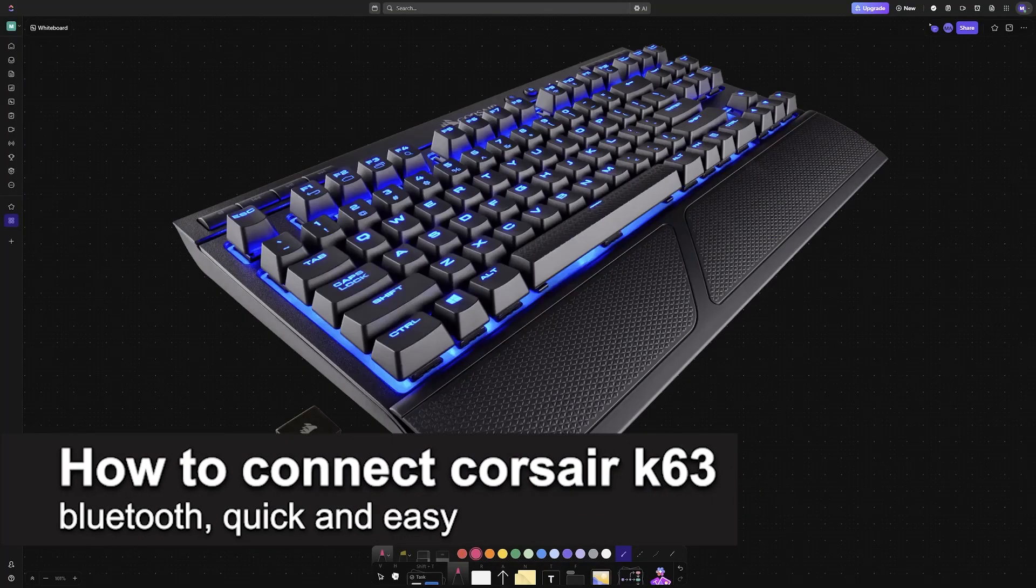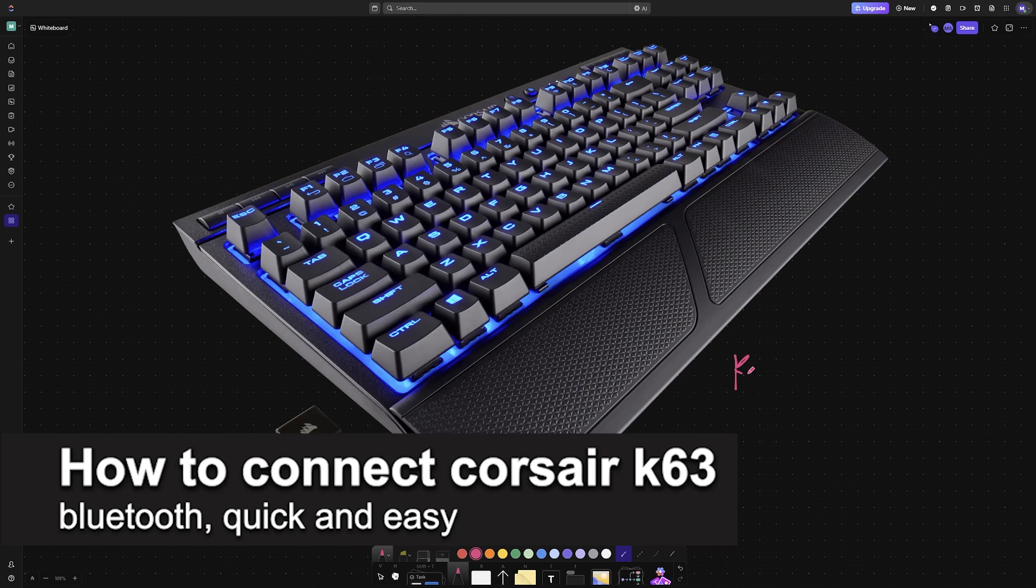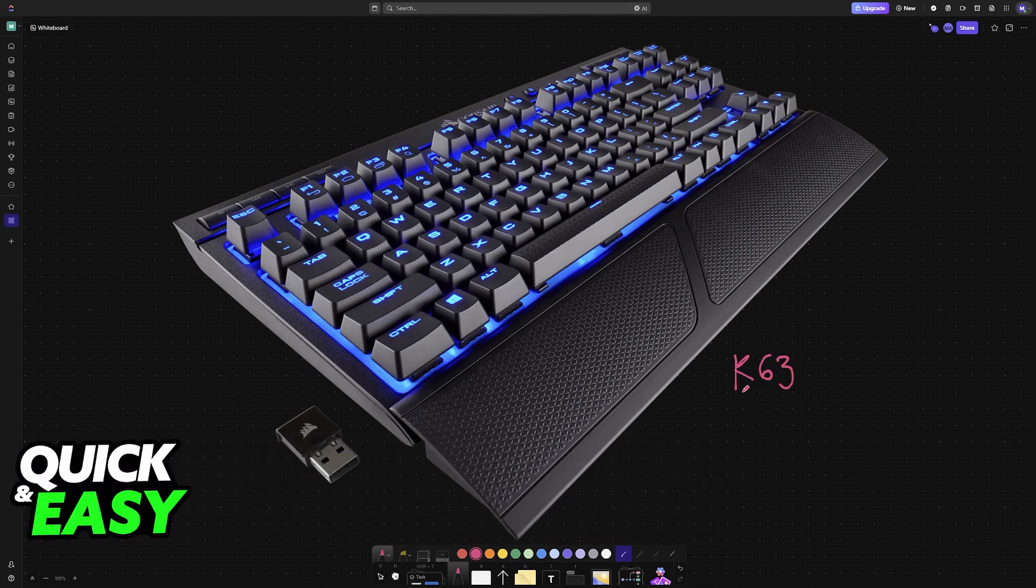In this video I'm going to teach you how to connect Corsair K63 Bluetooth. It's a very easy process, so make sure to follow along.